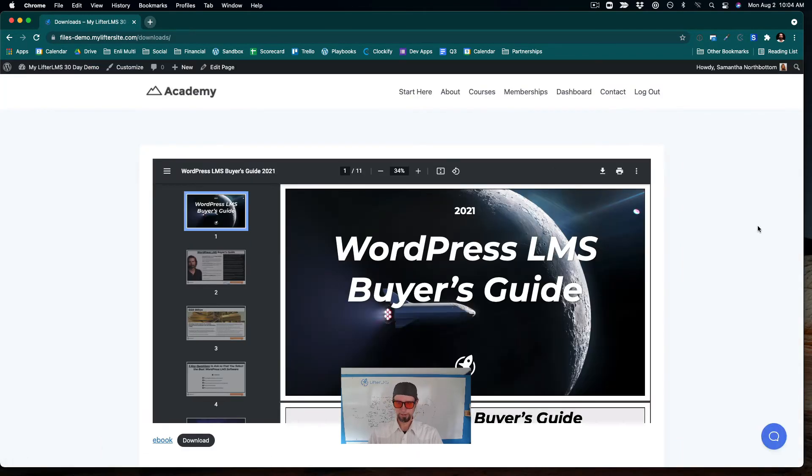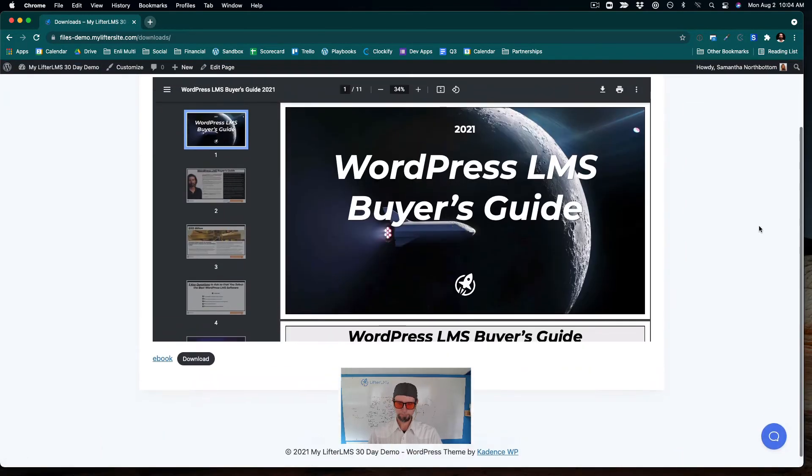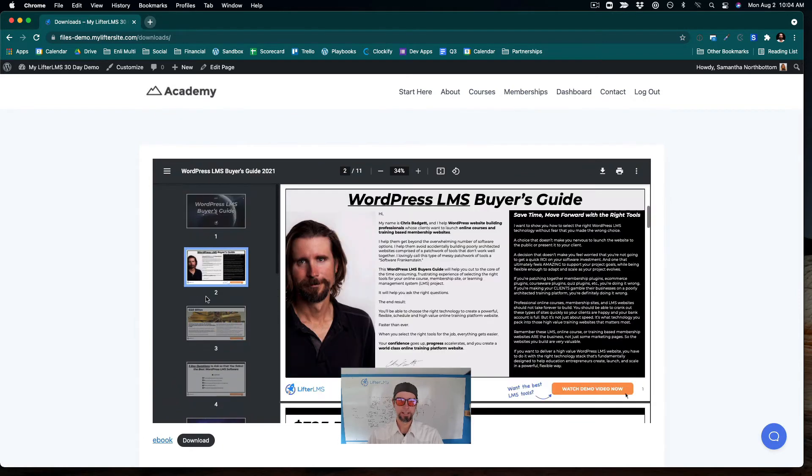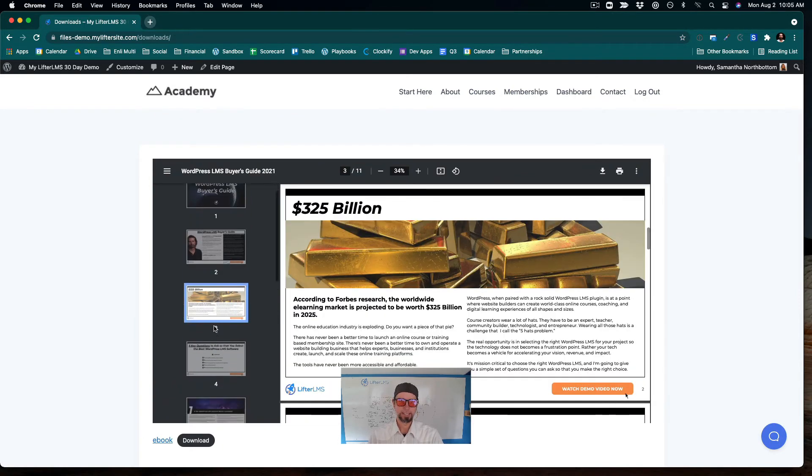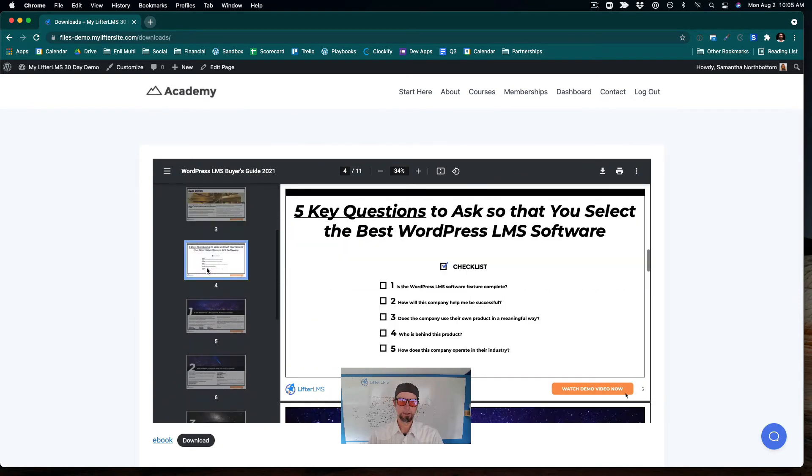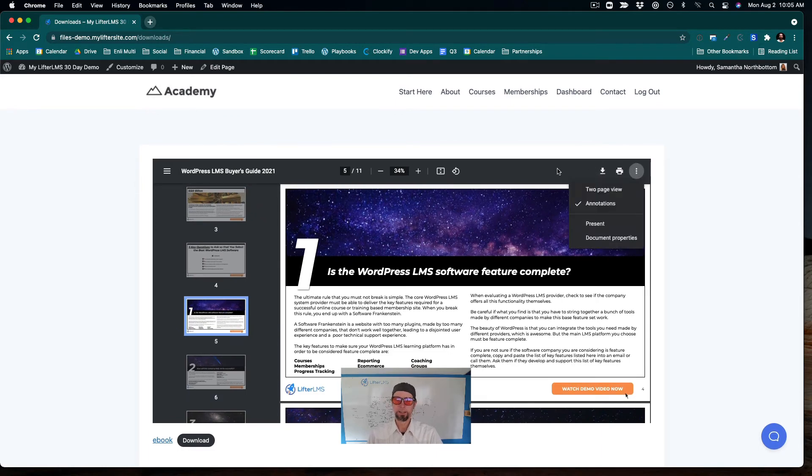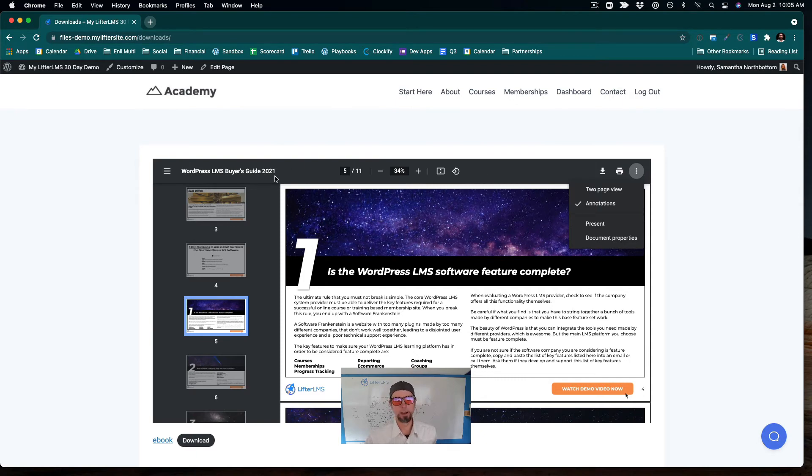So you can see here, I have now successfully embedded this ebook inside of a WordPress page. And I could click here to download it, print it, zoom in, zoom out, and use this built-in WordPress PDF viewer system.